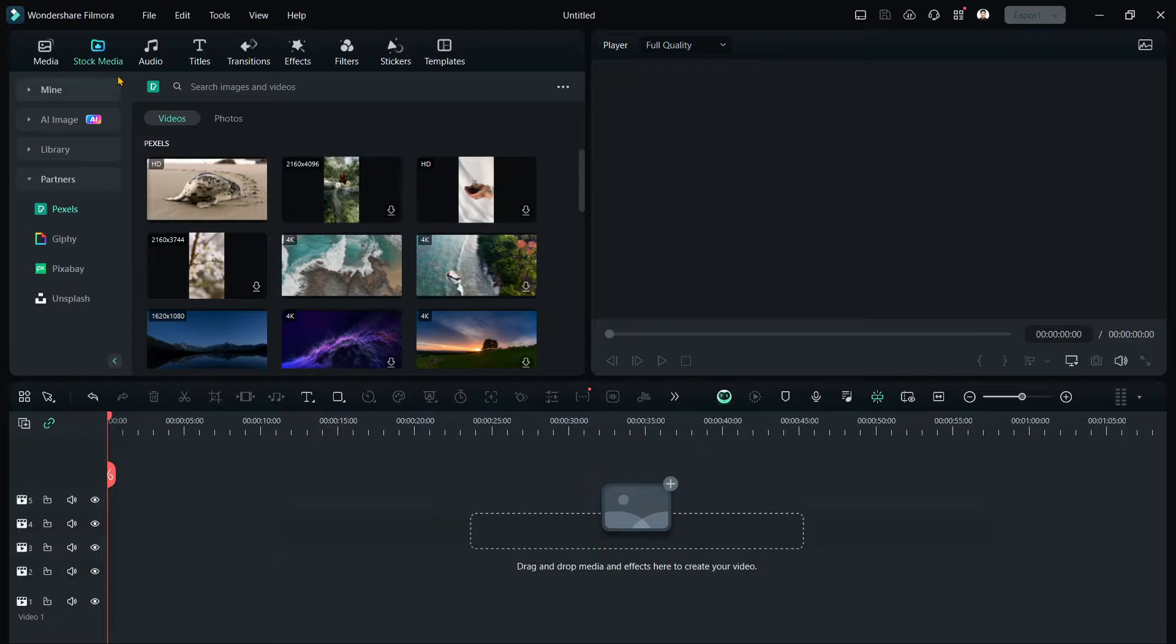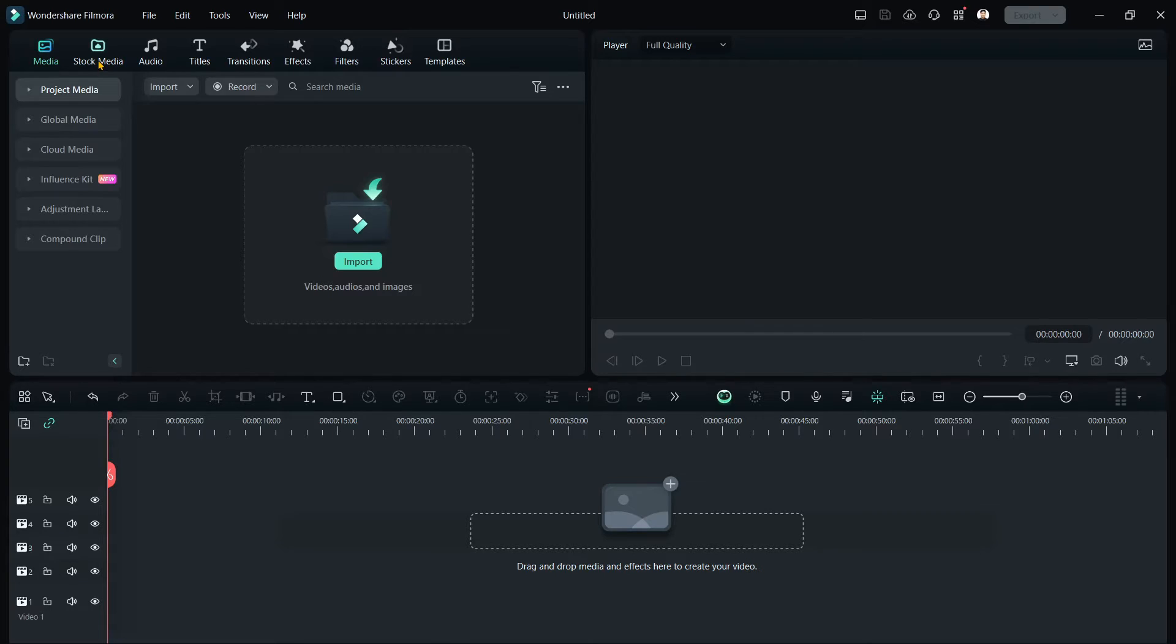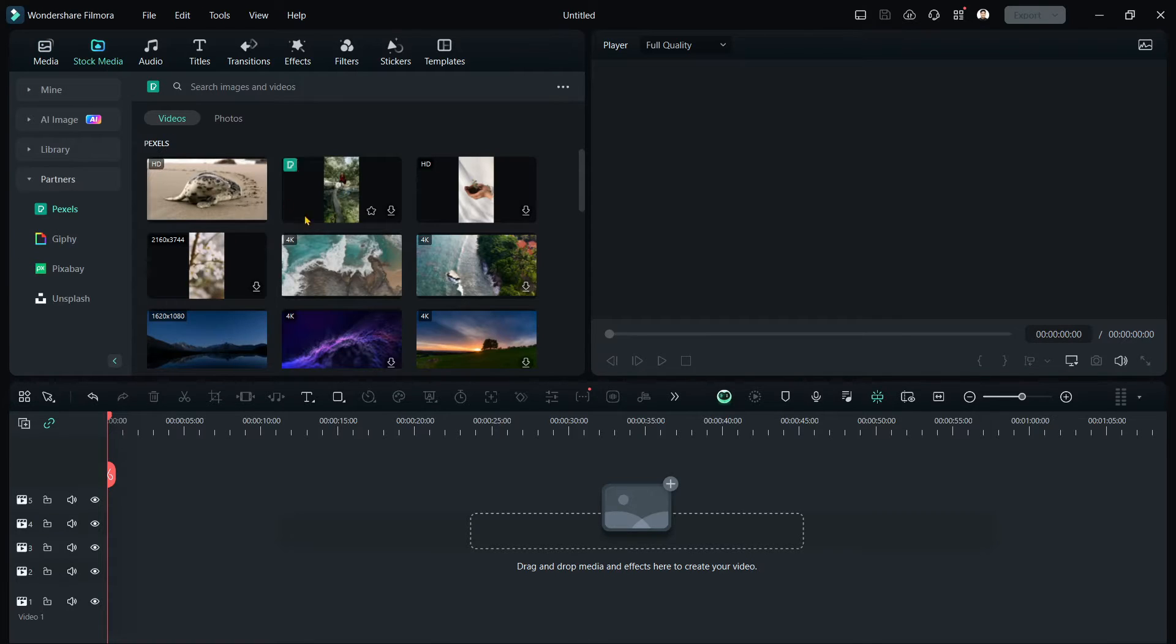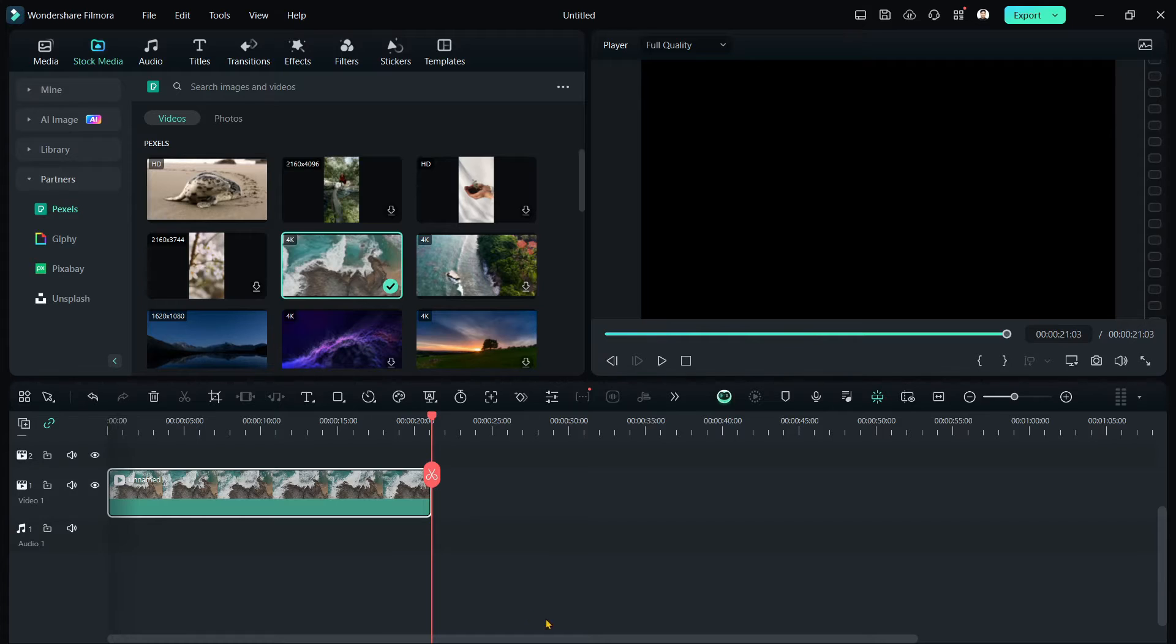Simply import your media right here if you have any. For this tutorial, I'm going to be using some stock media from Pexels. So let's add this from Pexels.